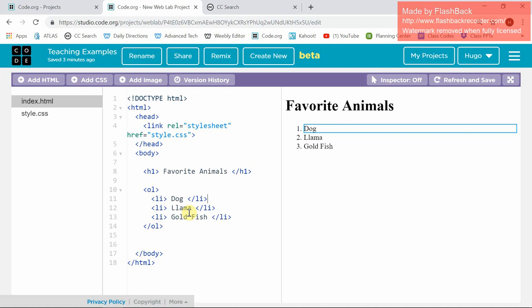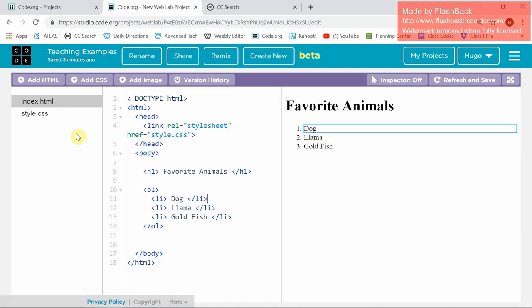All right guys, this video is to show you how to add a picture onto code.org so you can put it into a web page or into HTML.